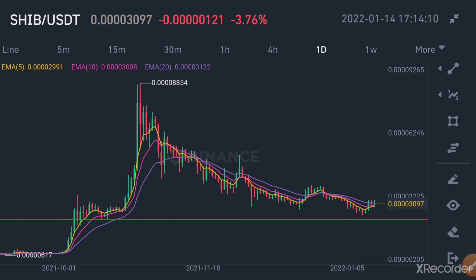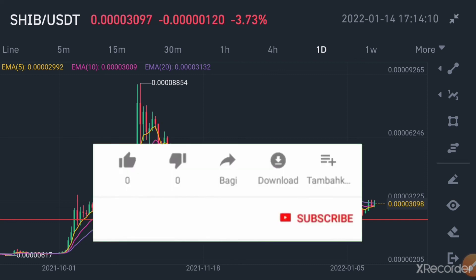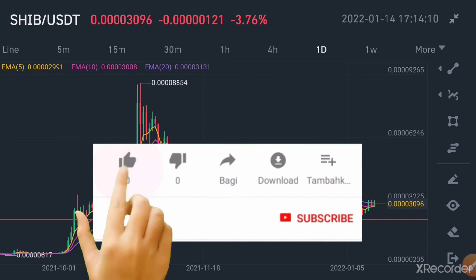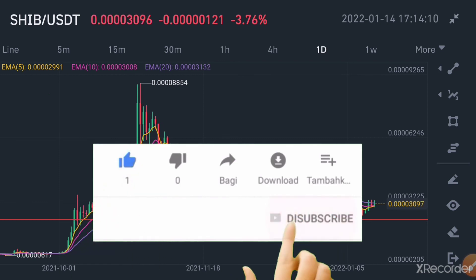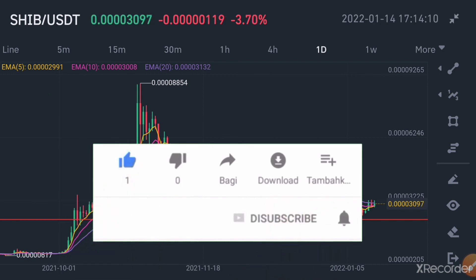That's my own opinion, but you can make your own research. This video is not financial advice — it is only based on my observation about the market price movement of Shiba Inu. Thank you for watching, see you in my next video.